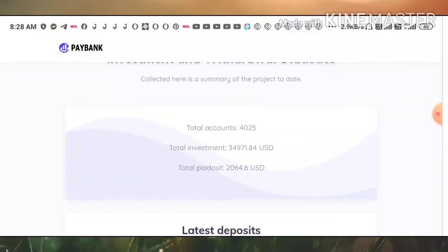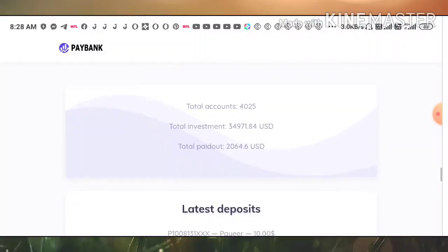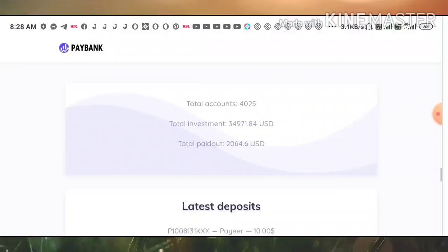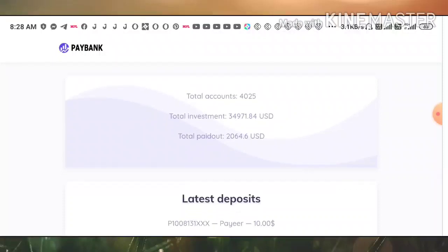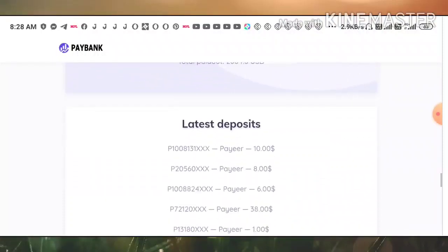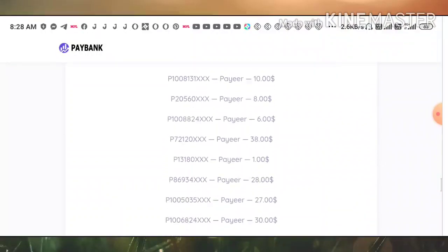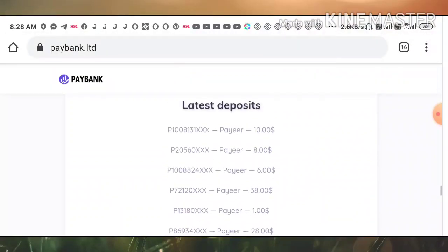You can also see some of the recent details about this site. Here total accounts is 4,225 accounts and total investment received here is $34,971 and total payout made is $2,054.